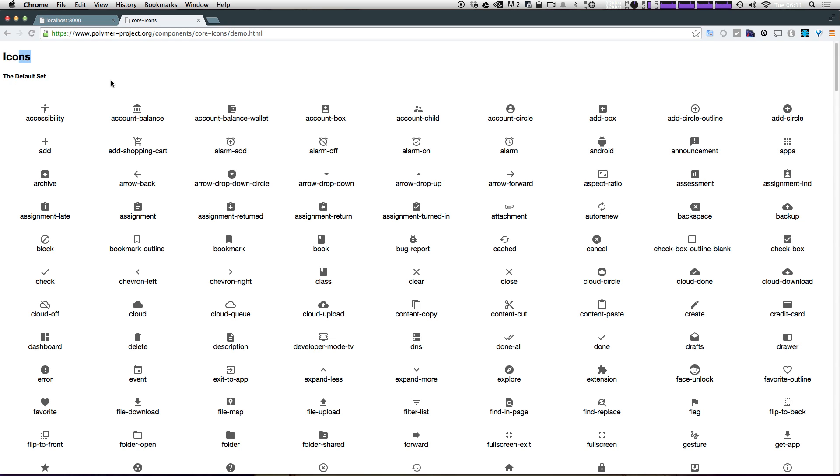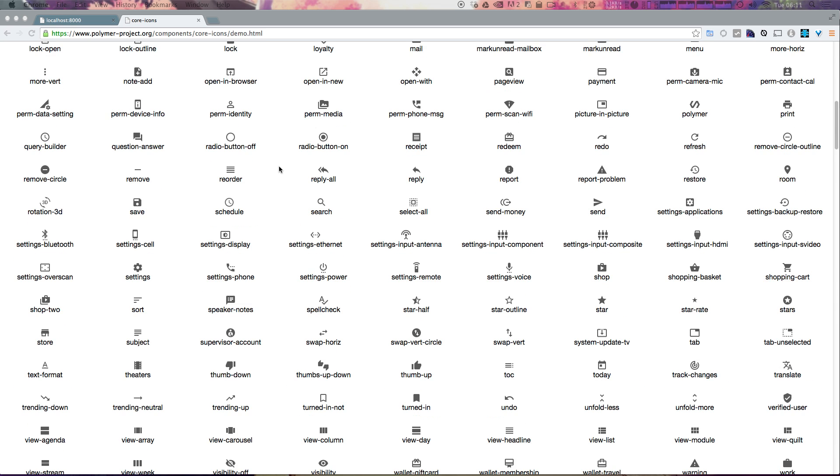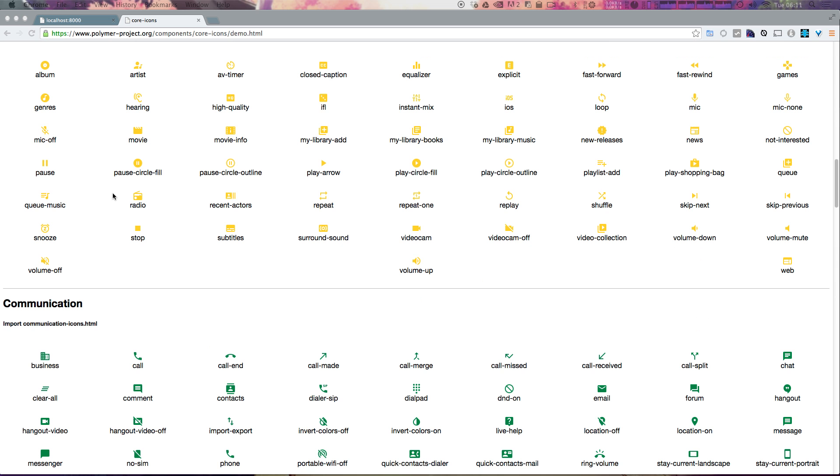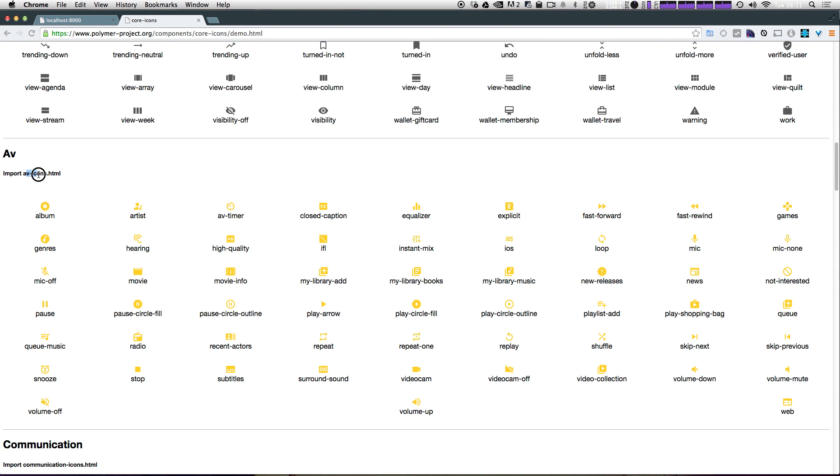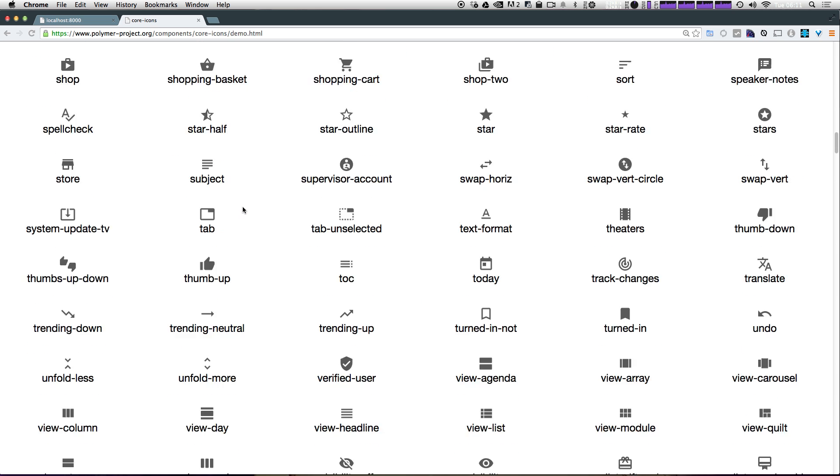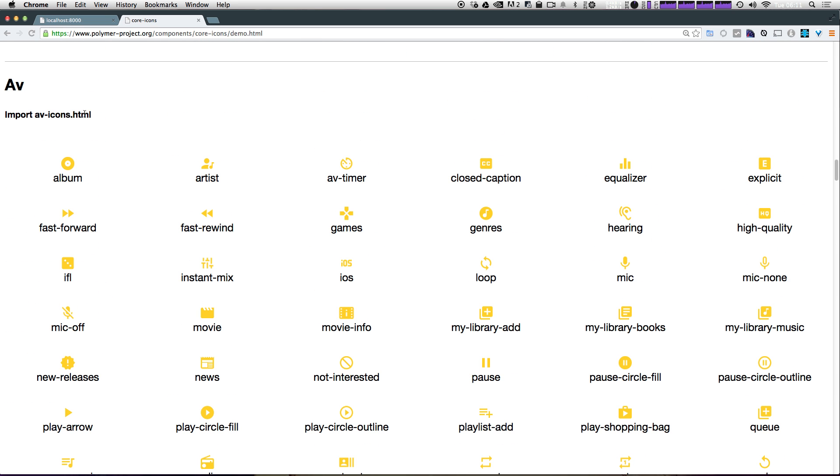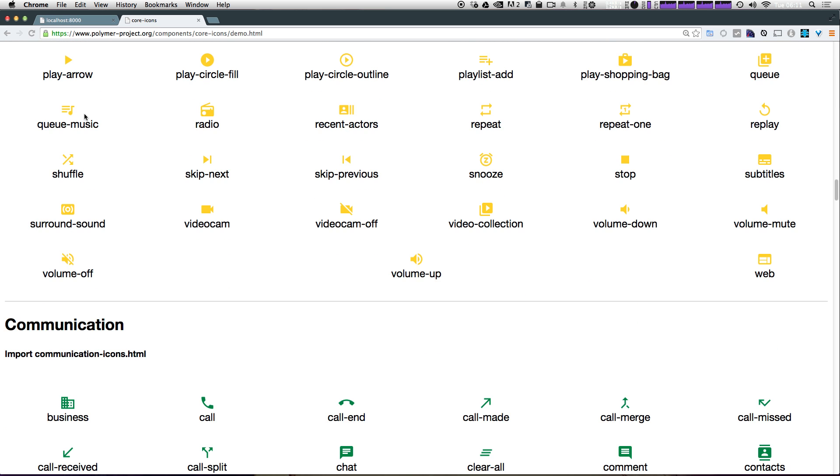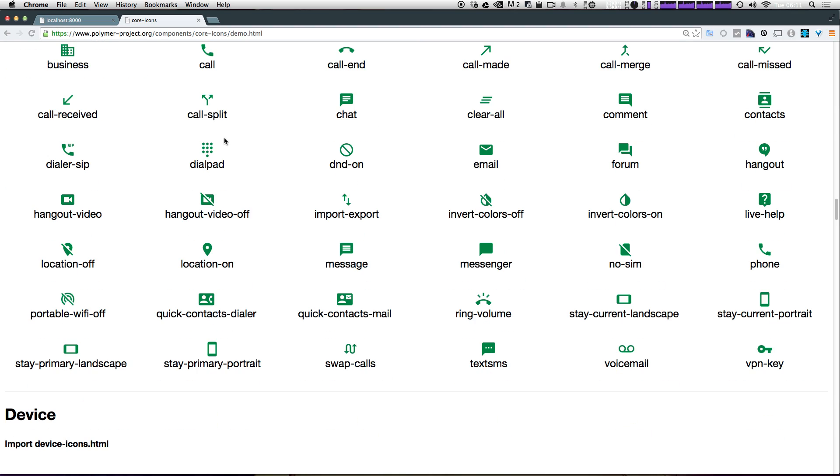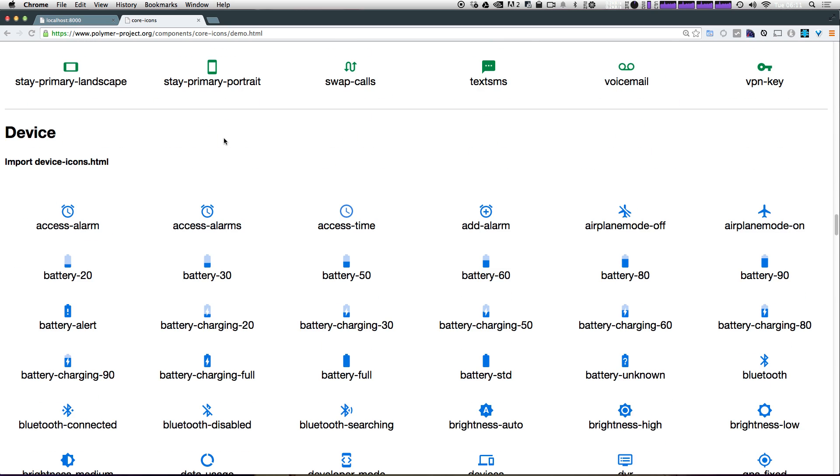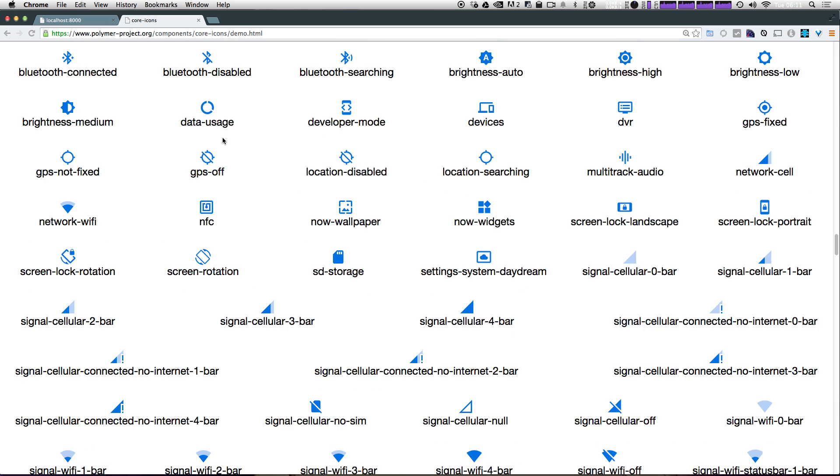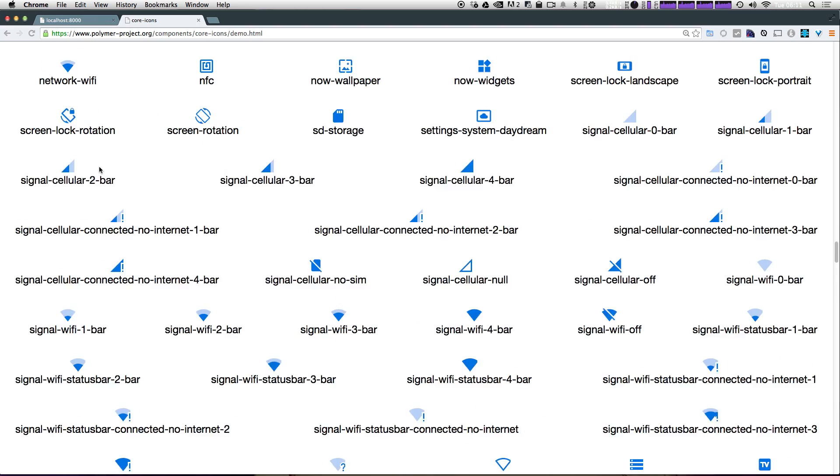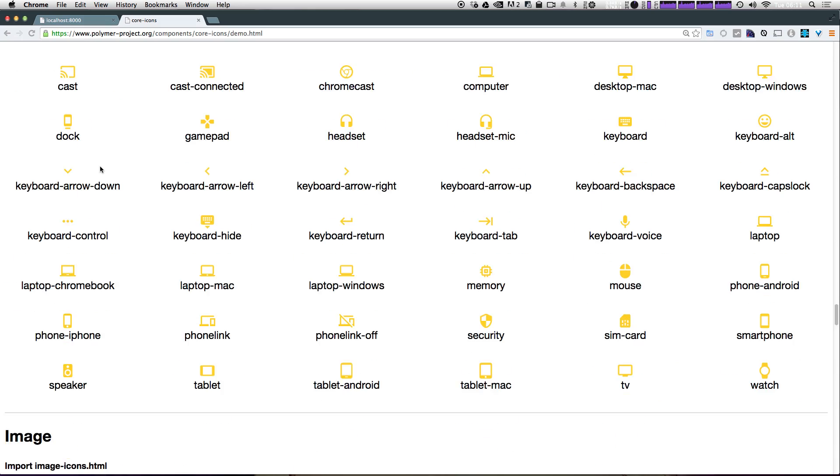And they're listed in different types. We have the default set, which is what's going to be available through your core icons. And if we scroll down, you'll see we have some other icons like AV icons. And it says here that you're going to have to import AV icons.html. So before you could use these, you would have to import AV icons.html.